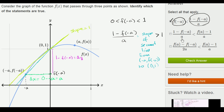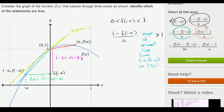Now let's look at the second statement. We're comparing the slope of the secant line we just looked at — the blue one — to f of a minus 1 over a. That expression is the slope of a different secant line, which I'll draw in orange. Which one has a higher slope? It's pretty clear that the blue secant line has a higher slope than the orange secant line. But the statement says the blue slope is lower than the orange — so this is not true.